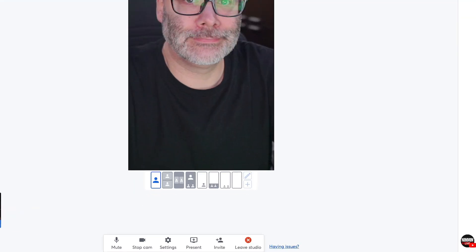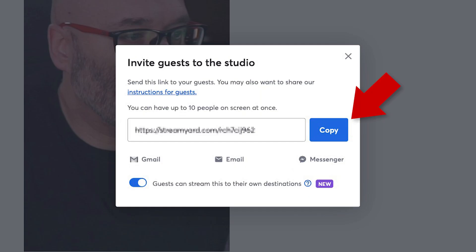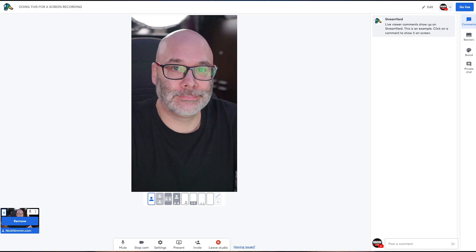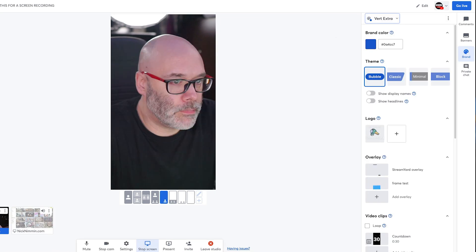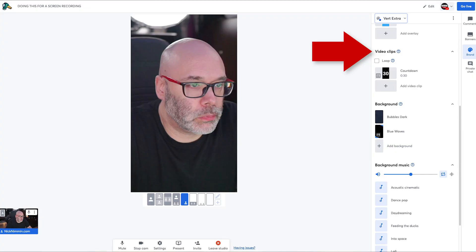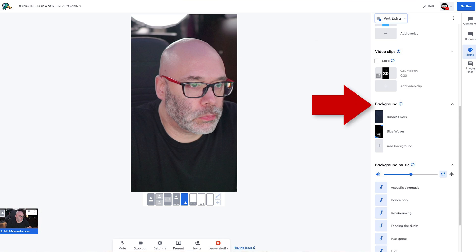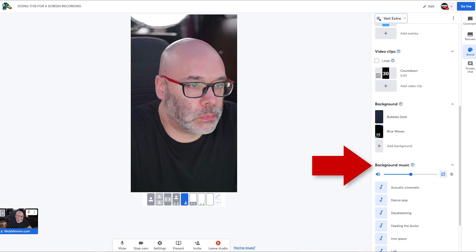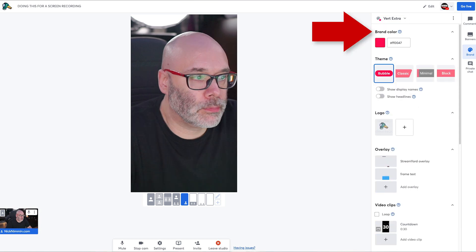If you want to invite a guest onto your stream, click the invite option, copy the link, and then email it or DM it to your guest. If you want to add a viewer's comment to the screen, just tap on the comment in the chat box and it's going to show up on screen. Tap it again to remove it. If you want to add graphics to your screen, click on the brand icon, scroll down to overlay, click the plus icon, and add whatever graphics you'd like. This is really good for branding, calls to action, things like that. In this area you can also add clips, custom backgrounds, background music, and even adjust the colors for StreamYard's built-in graphics to match your own branding.